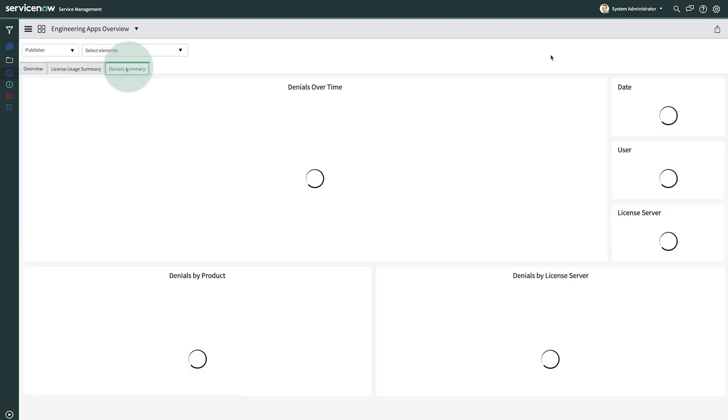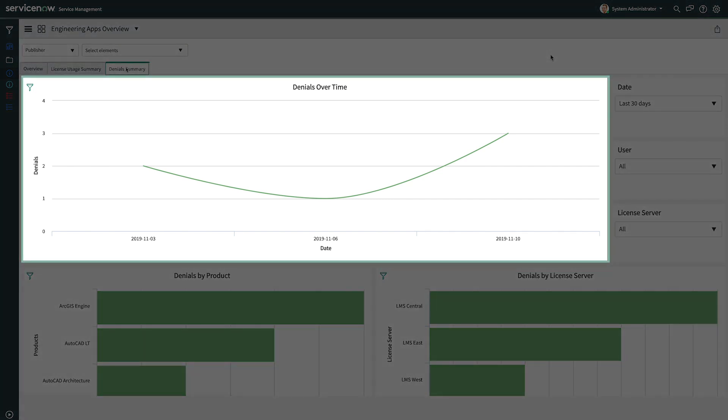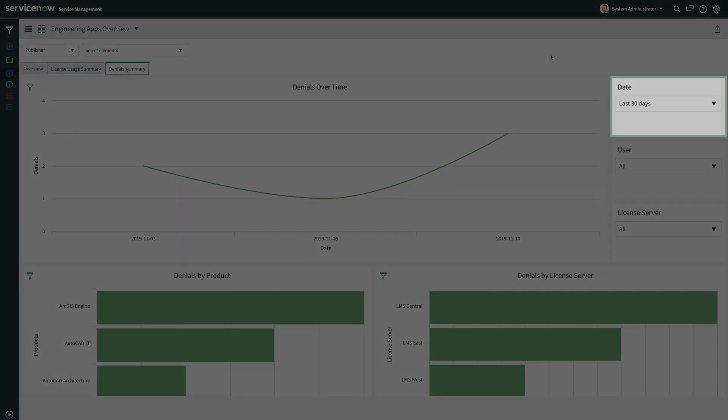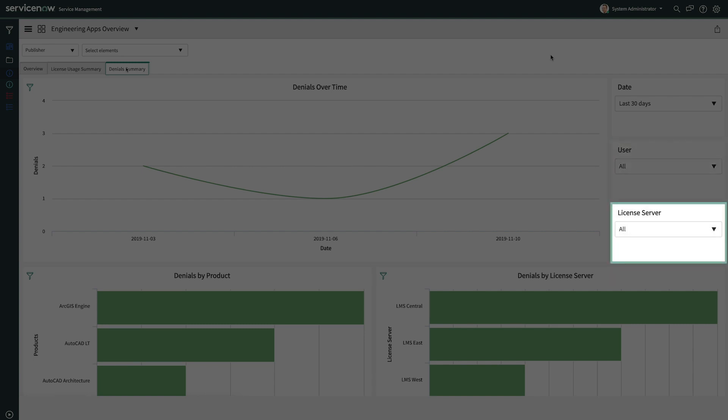On the Denials Summary tab, you can analyze denials in more detail, such as how they are trending over time, by date, by users, or if it's only on a specific license management server.